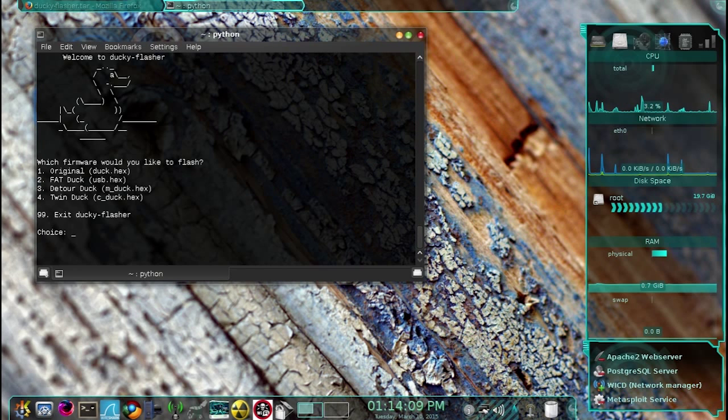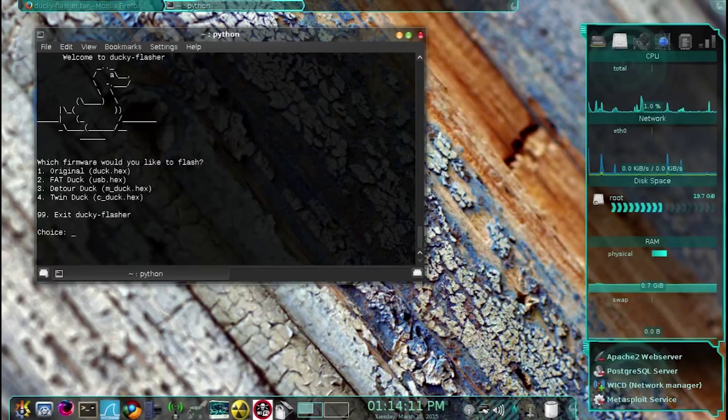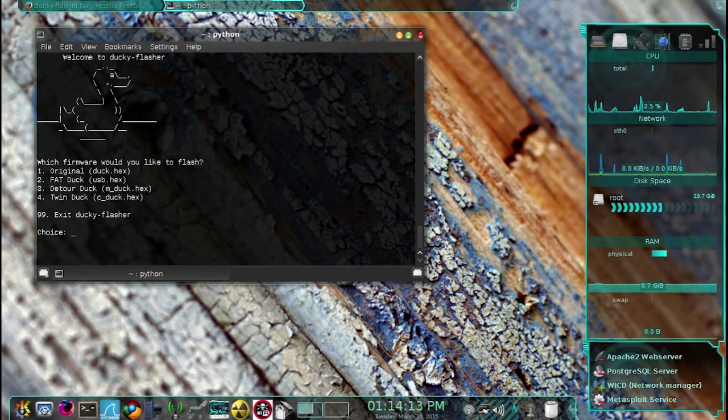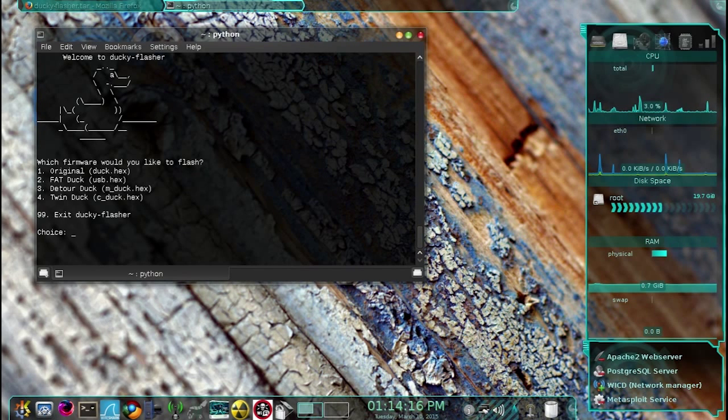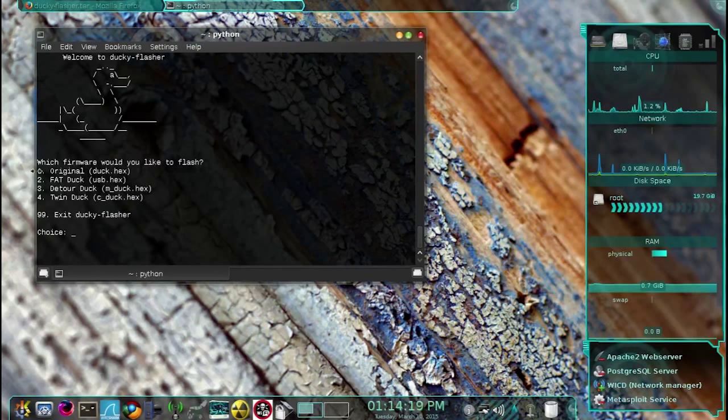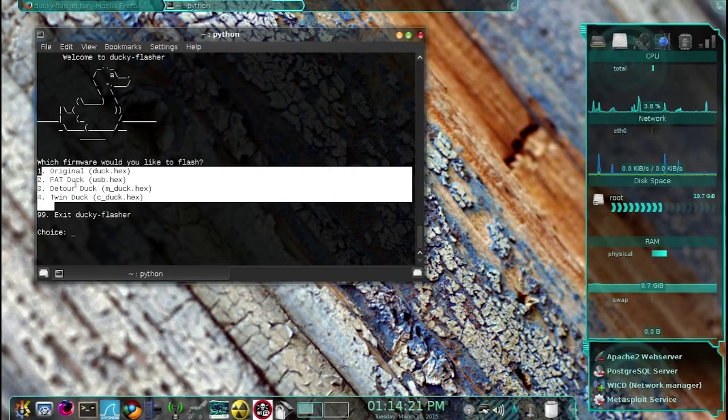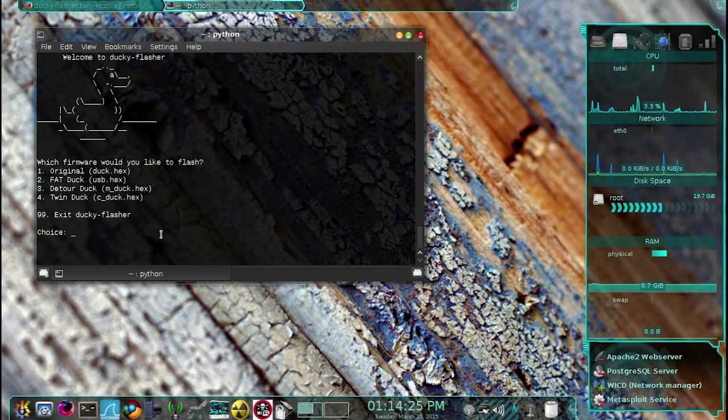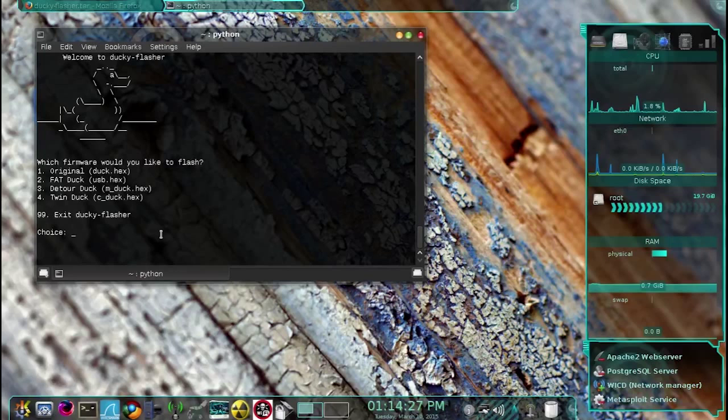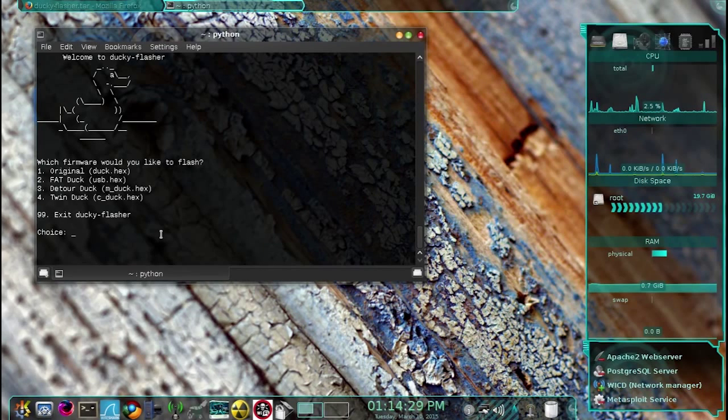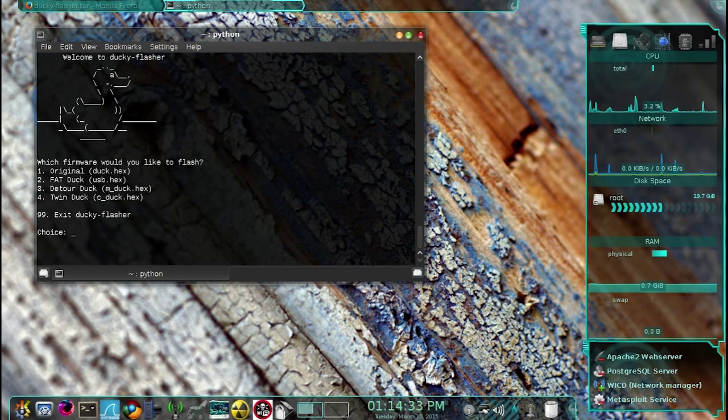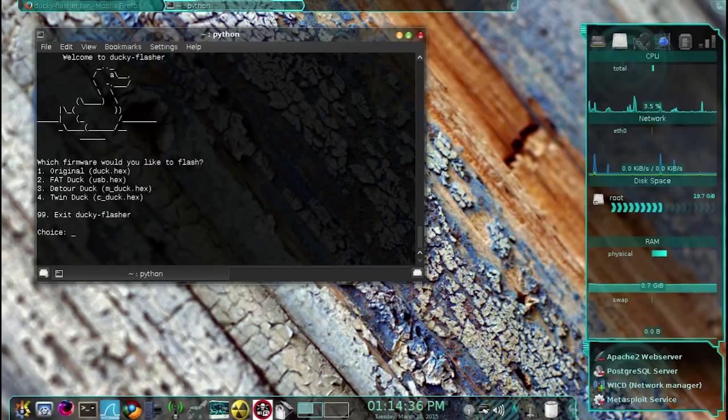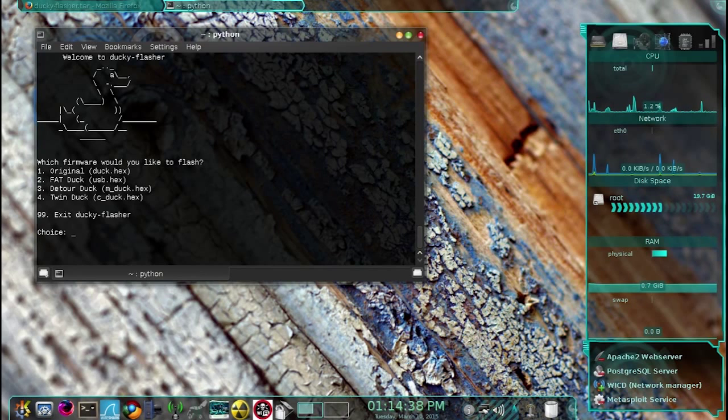This will put your Rubber Ducky in DFU mode. From now on, it's a simple process of choosing the right firmware for your needs. As you can see here, we have four options. The first one is the original version 2.1 firmware. The second one is the Fat Duck, and this option will turn your duck into an expensive flash drive. The third one is the Detour Duck, which will allow you to run multiple payloads.